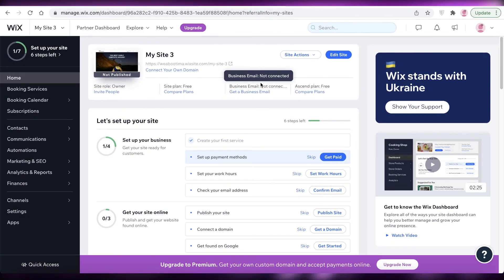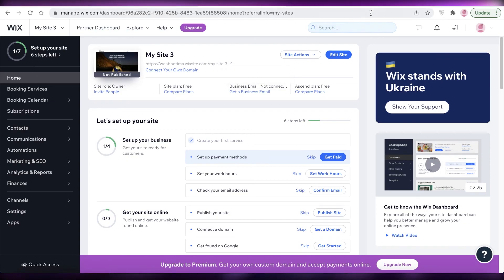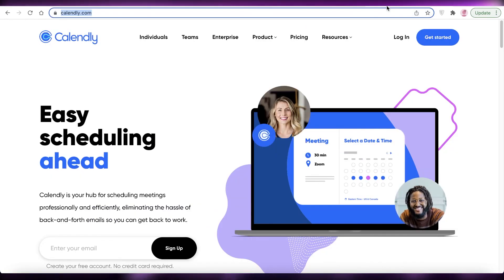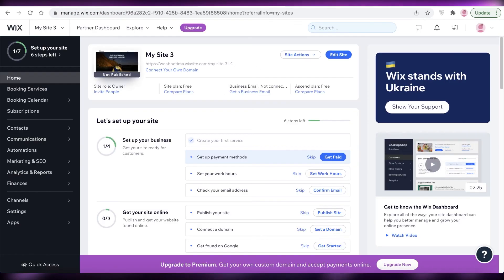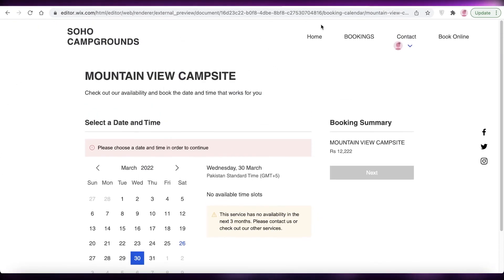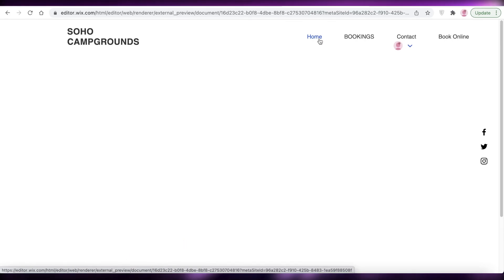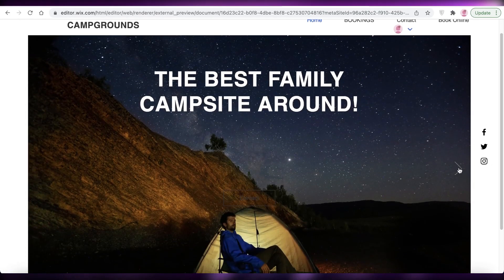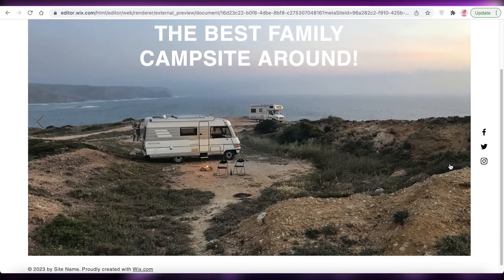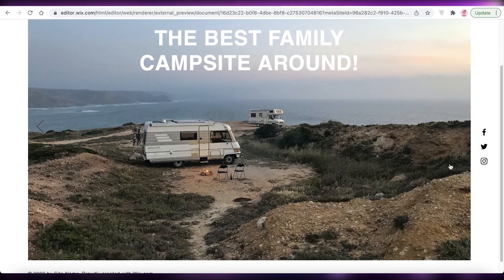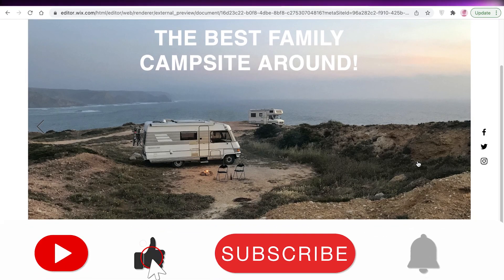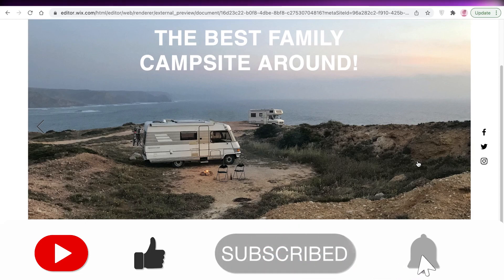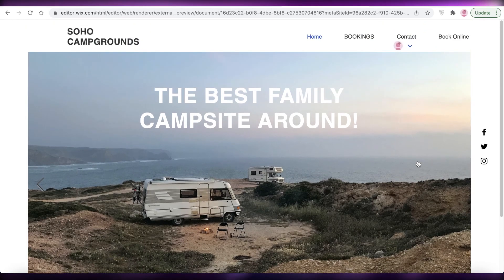That's how simple and easy it is to create your website with free web hosting and a domain using Wix.com. You can do the same with Calendly if you want to be more time-efficient, but if you want more detail and a more professional look, you can opt for Wix. I hope you found this video helpful and you're now able to create your own campsite booking website. Make sure to leave a like and subscribe, and I'll catch you guys in the next video.